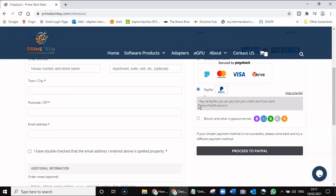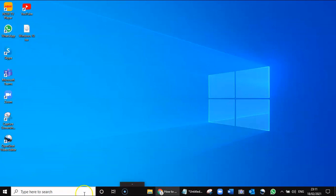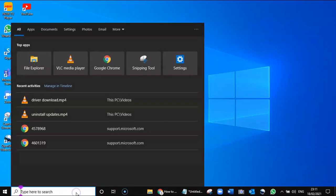Once you proceed to PayPal, you'll get an email with your actual activation code. Once you've got your activation code, all you need to do is come down to the bottom and go to File Explorer.